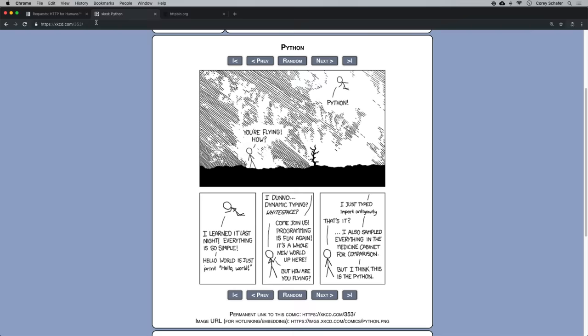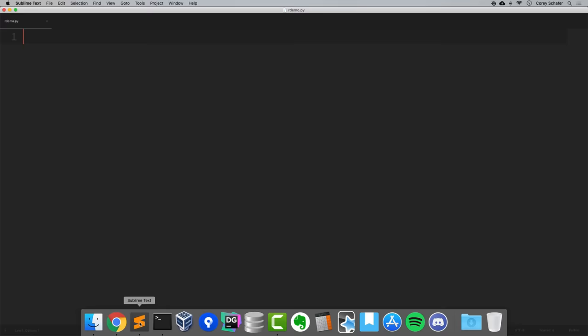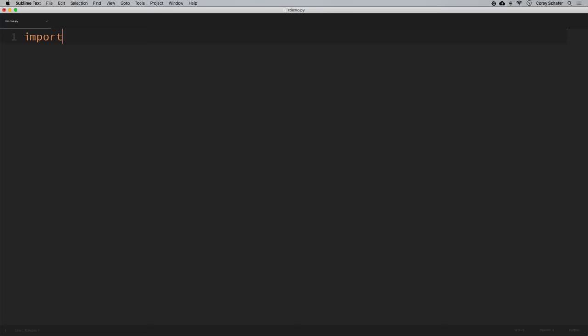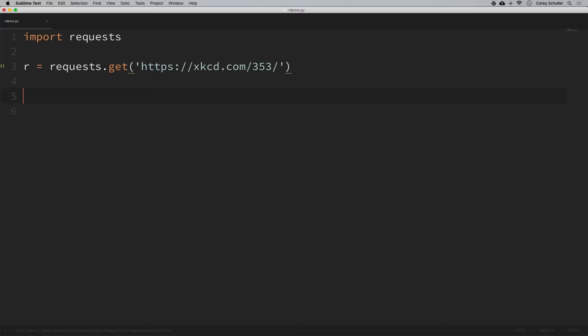Let's say I wanted to request this page through Python using requests. First let's copy this URL and go back to our empty module. I can first import the requests library with 'import requests'. To get that page, we can simply say r = requests.get() and within a string paste that URL. If we print out r, which is the response of that webpage, we can see that we get a response object with a 200 response.